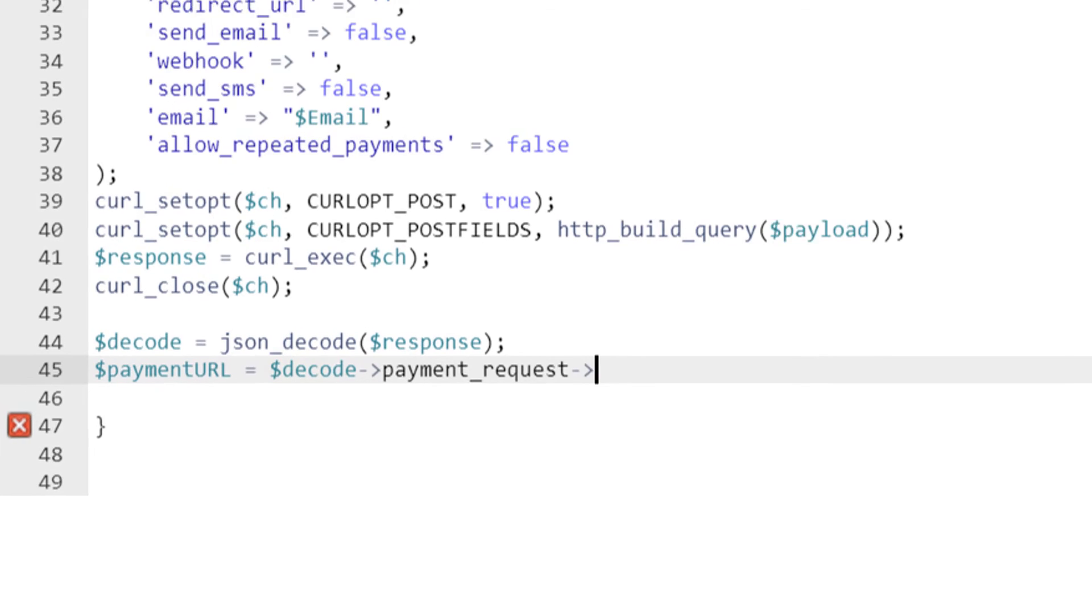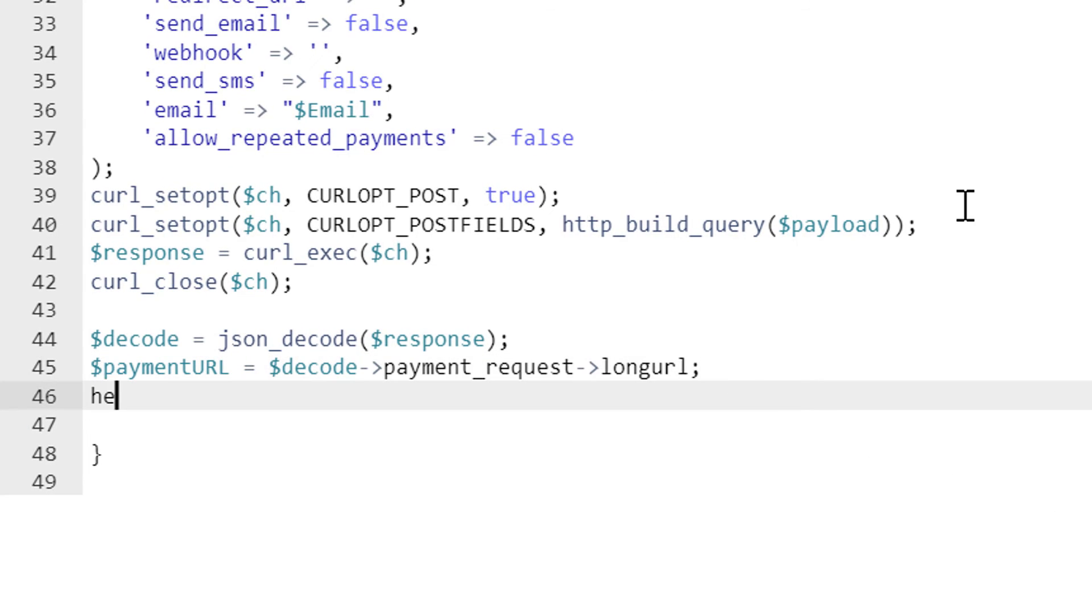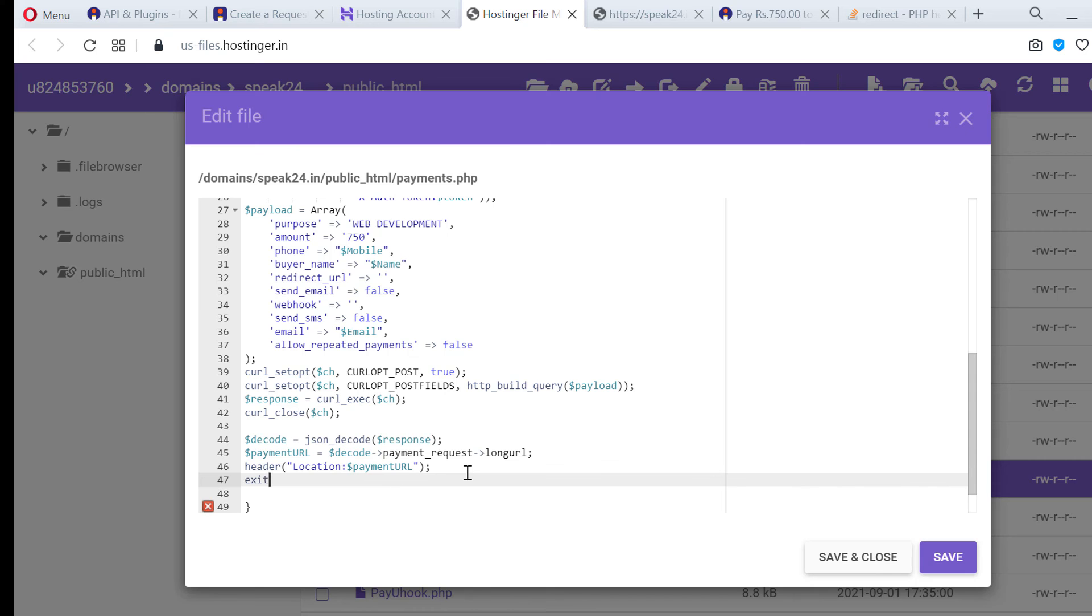Now we got our long URL and we can redirect using header. Header location dollar payment URL and I finish this code with exit.